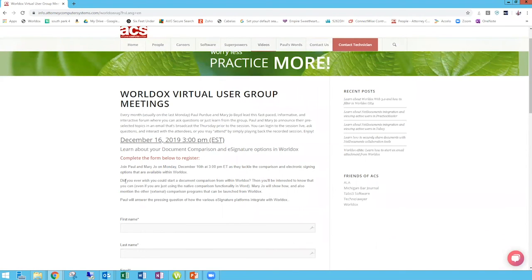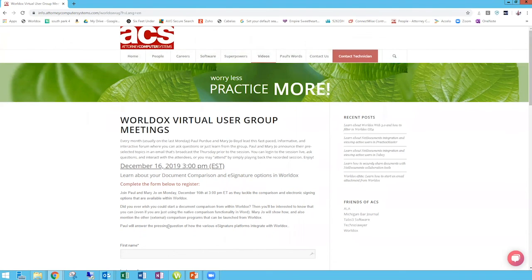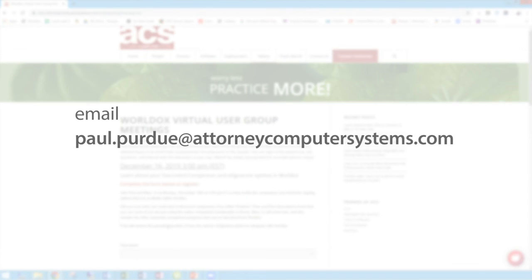For the live events, you can register by providing your first name, last name, email, and firm, then click the button to register. That's it for today — have a good rest of the day and a good rest of the month. We'll see you in December when we talk about document compare starting from World Docs and e-signature software integration requirements. Thanks much, bye-bye everybody.